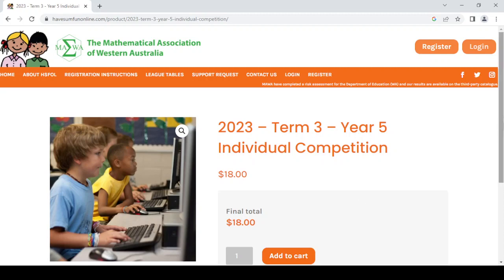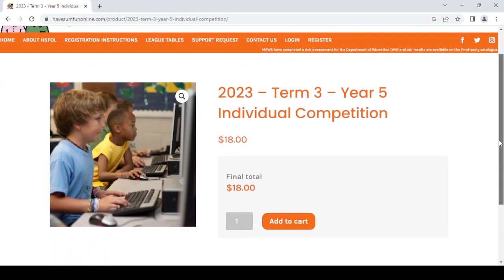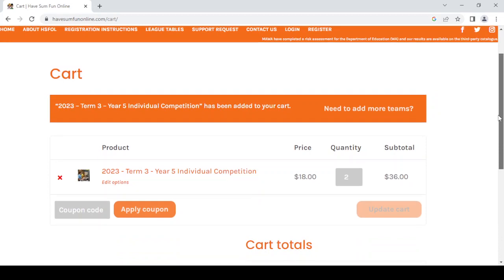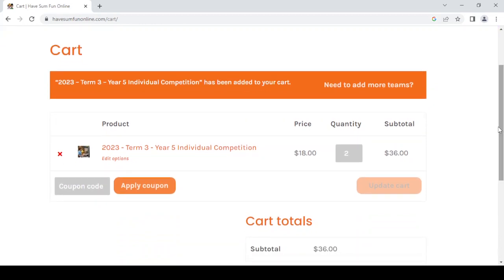Similar to most online shopping sites, we check here that we've got the right item - it's term three, it's year five individual - and I add it to my cart. For schools, the process is exactly the same except you'll be using the team competition. I'm going to change that to one team and update my cart.